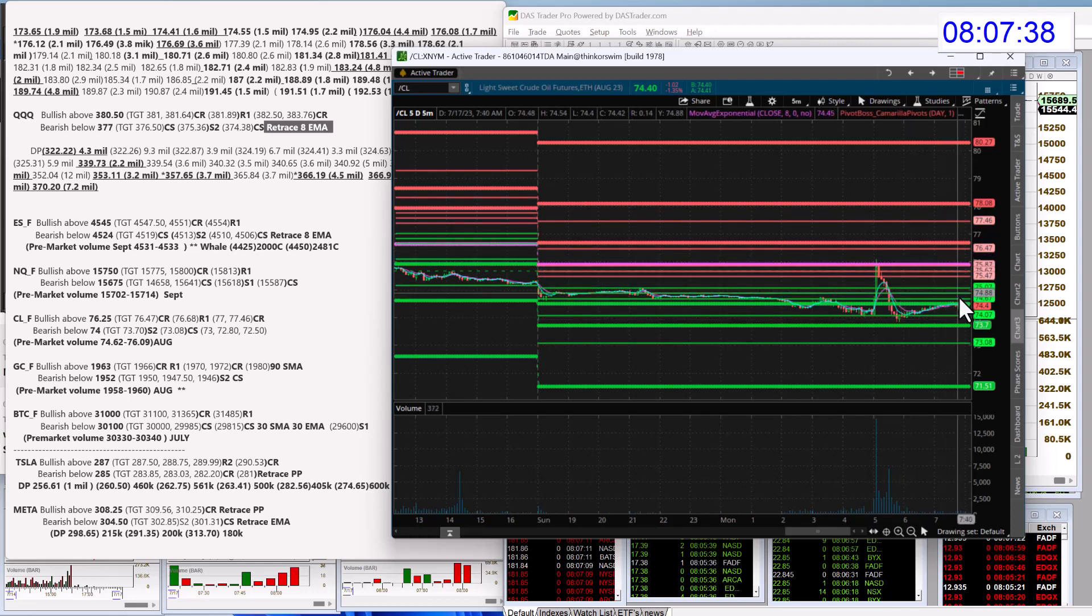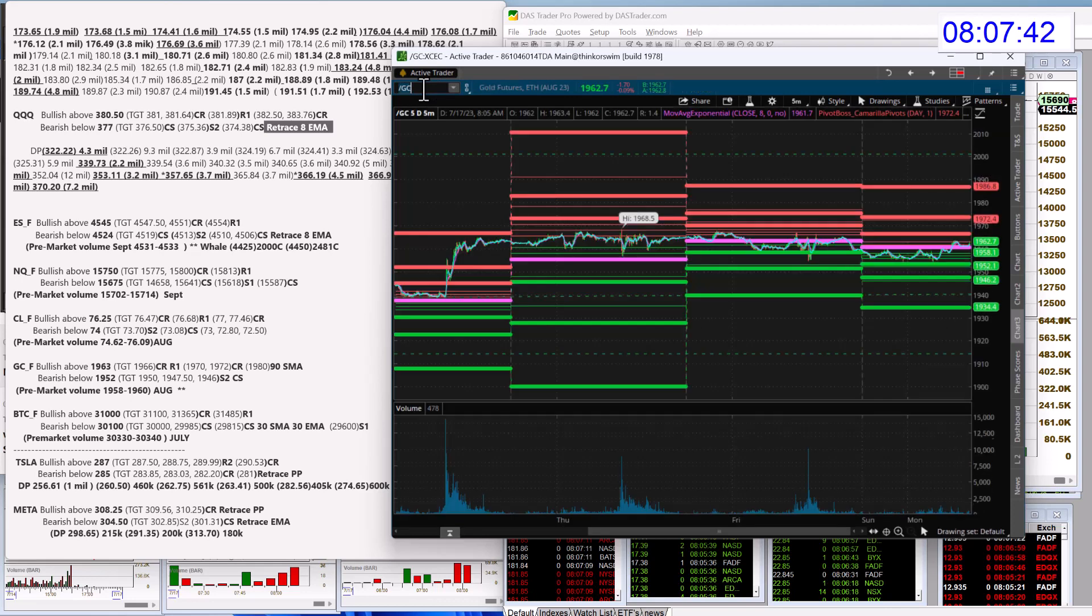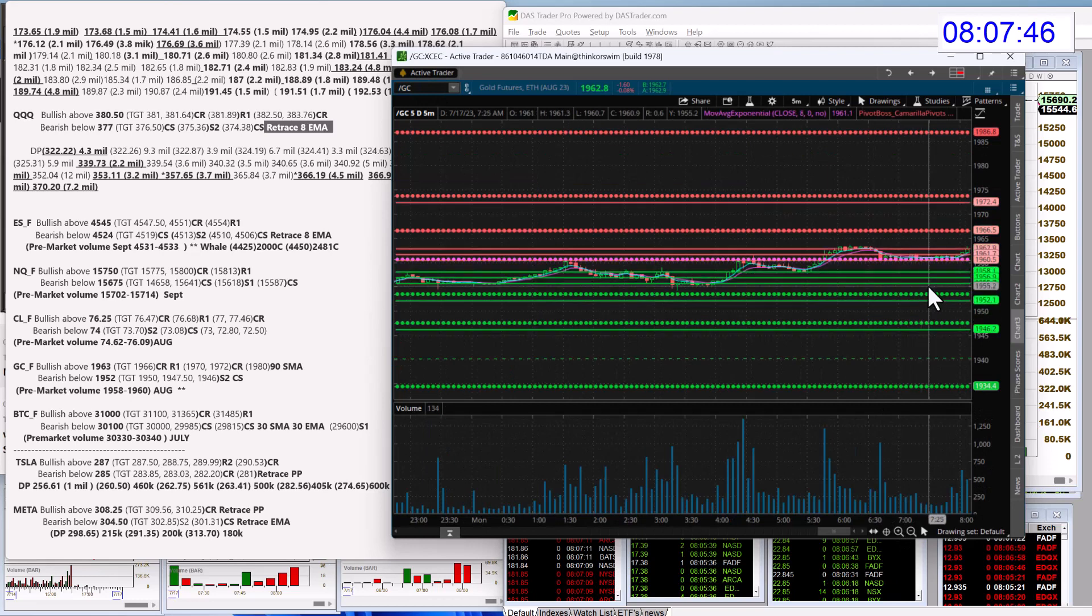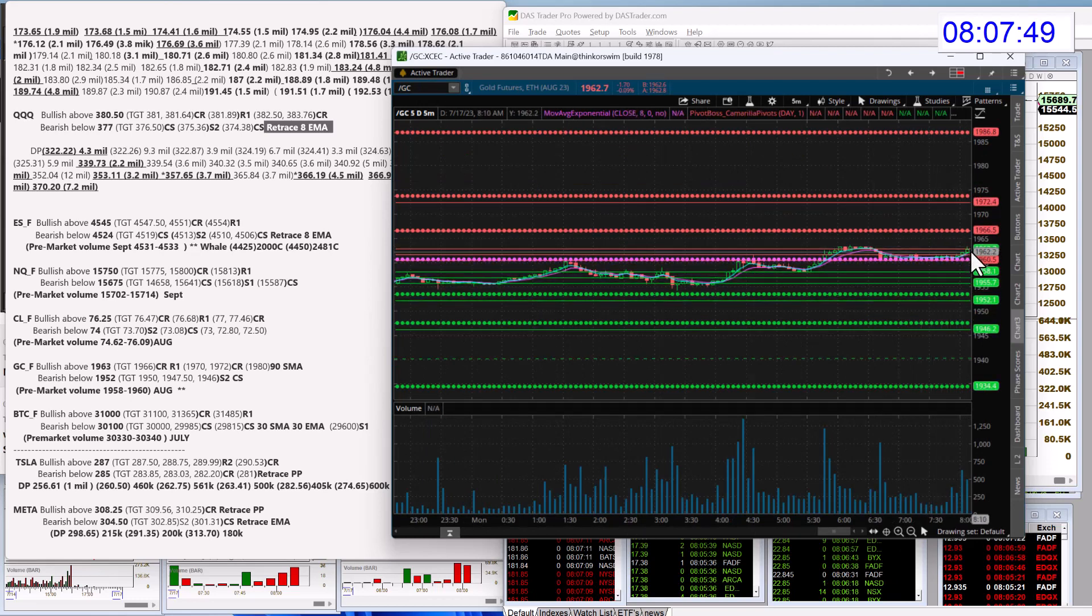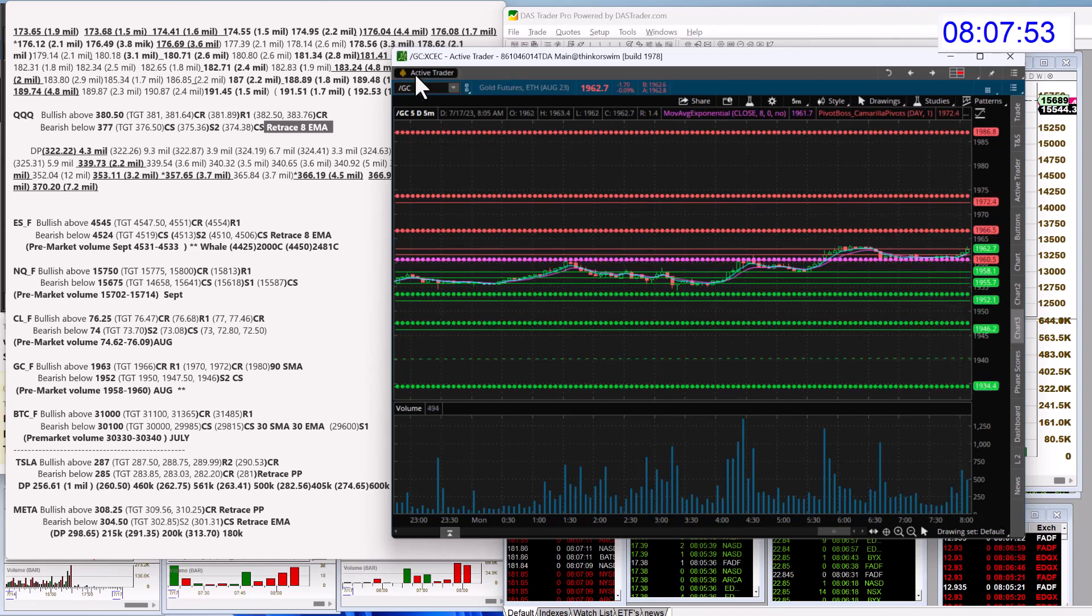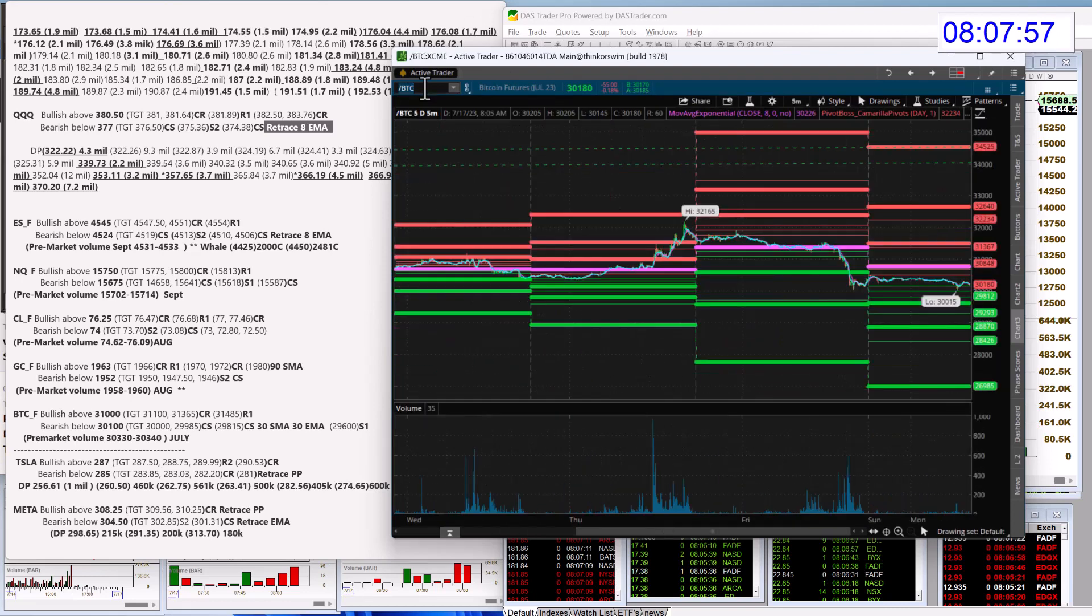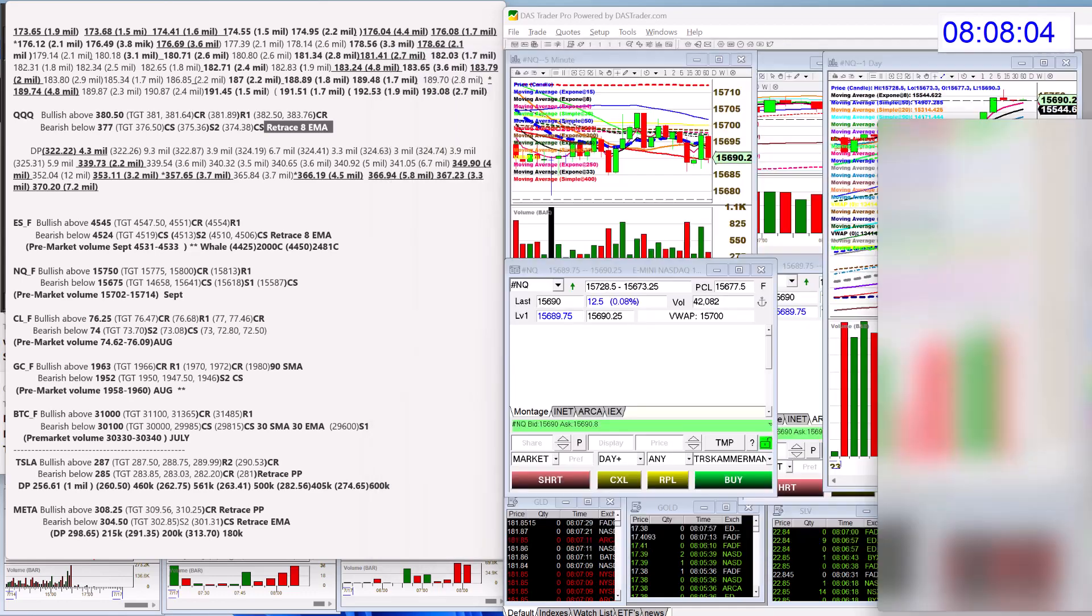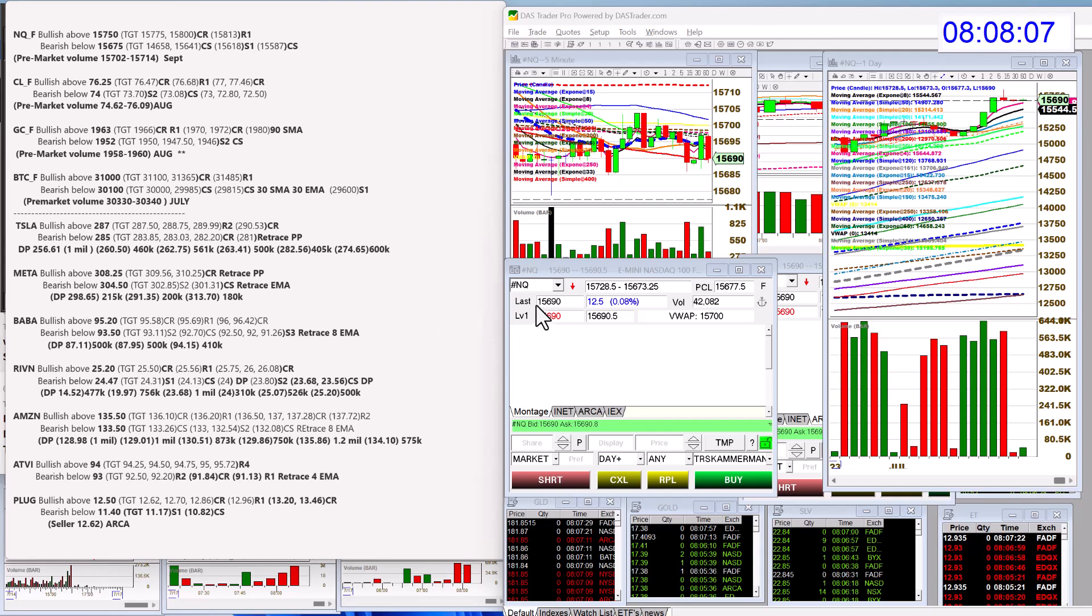Gold looks very interesting today. I like gold. Bullish above 1963, we're headed there right now, bearish below 1952. And next we have Bitcoin futures, bullish above 31,000, bearish below 30,100 for those guys.